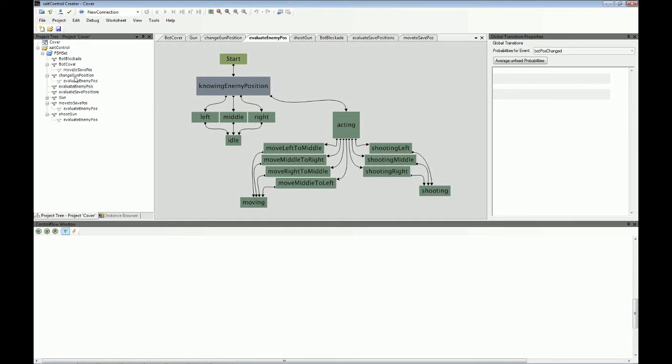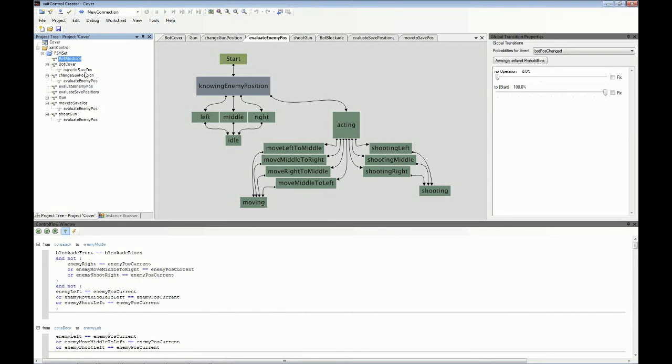change gun position. And when there's another state machine underneath, like here in bot cover, you see that there's underneath a move-to-save-pos state machine. This means that there's some hierarchy, that the bot cover state machine uses the move-to-save-position state machine.